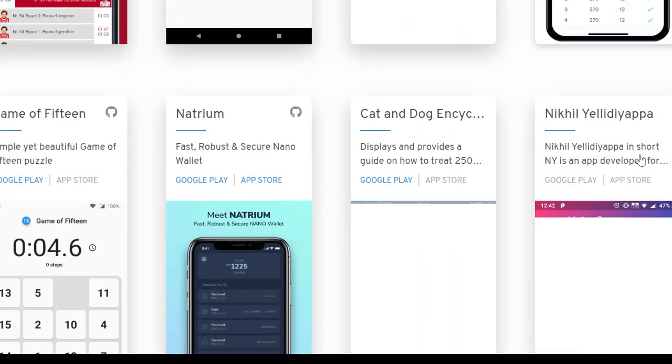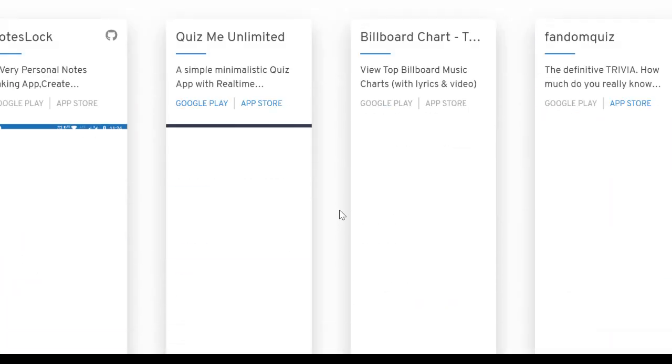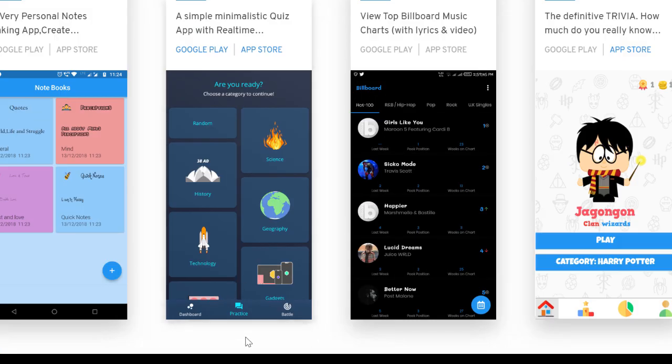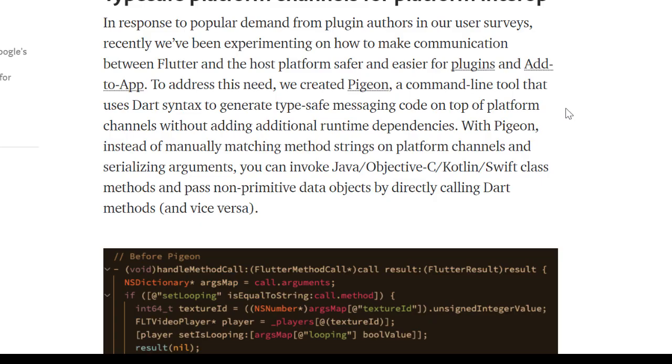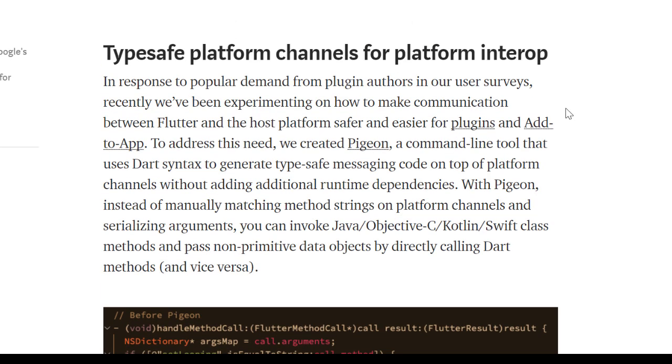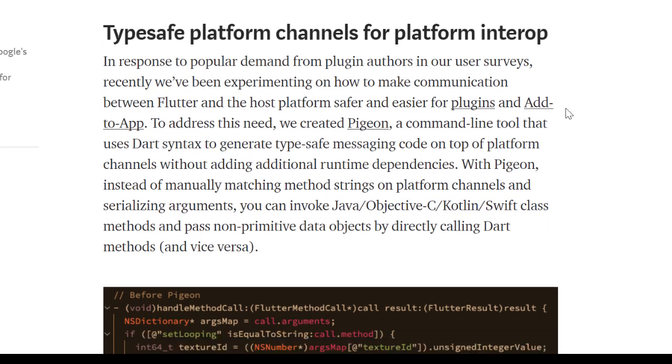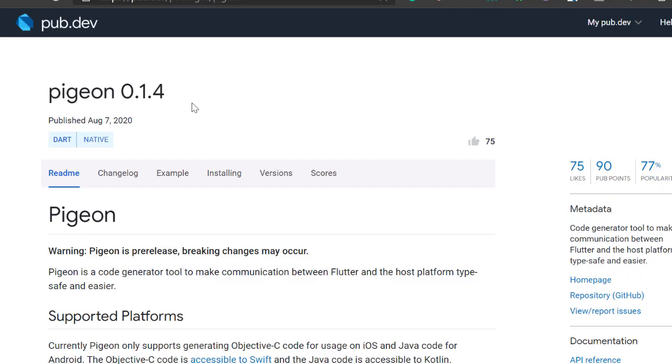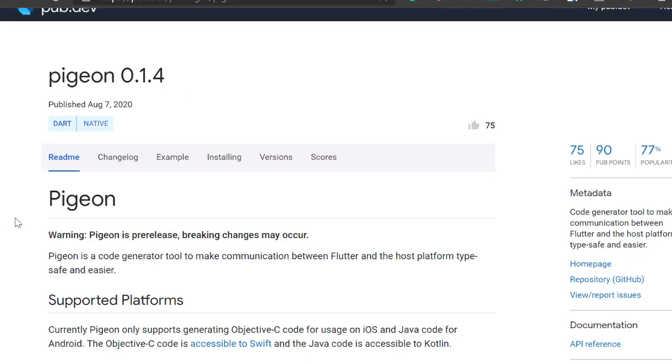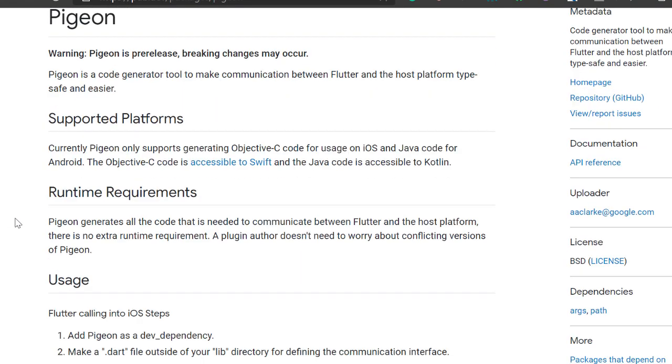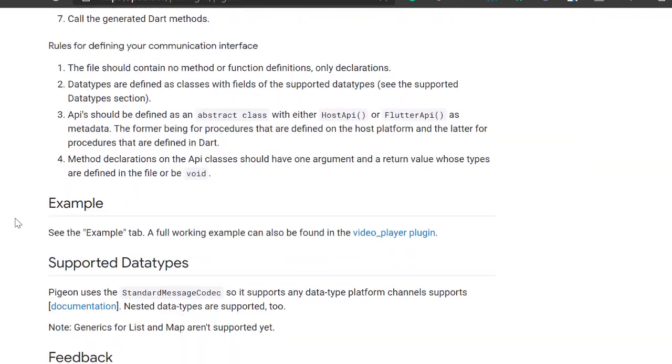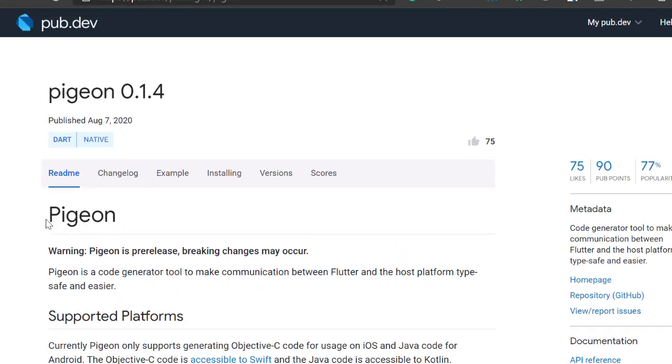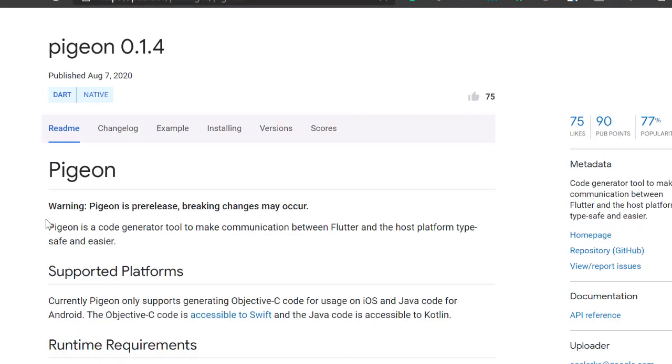There has always been need to make communication between Flutter and the host platform safer and easier for plugins and add-on apps. So for that they have created a command line tool known as Pigeon that uses Dart syntax to generate type-safe messaging on top of platform channels without adding additional runtime dependencies.